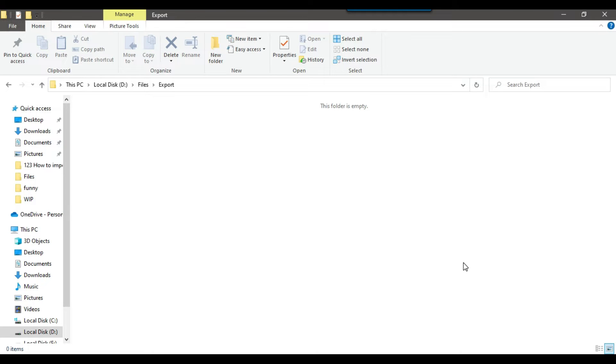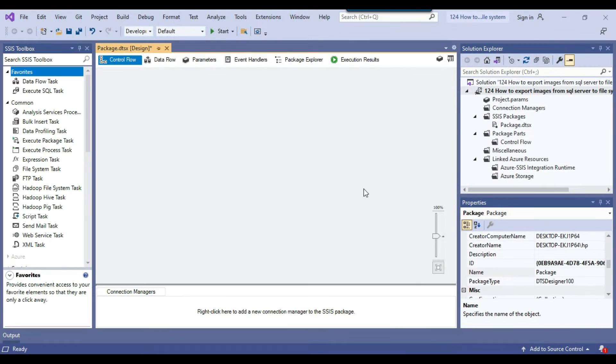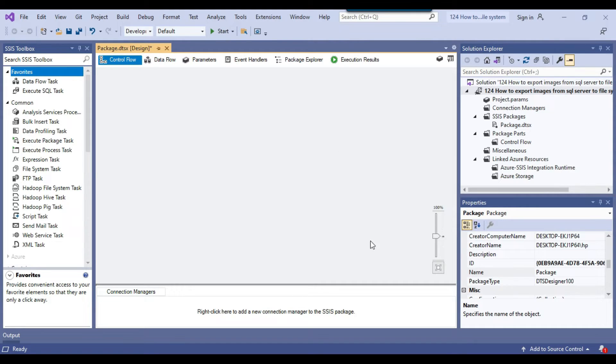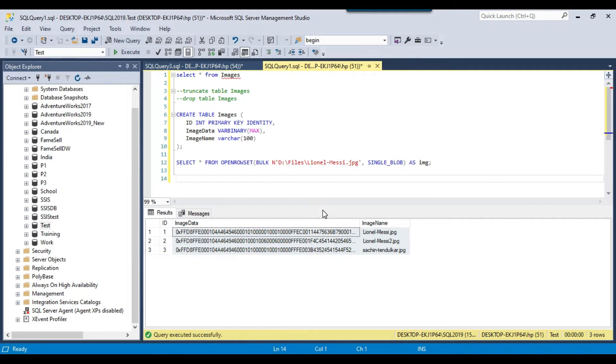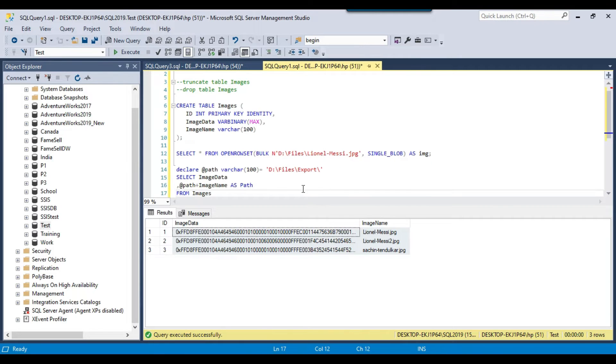I will be using SSIS for this. Let me open the SSIS package here. This is my blank SSIS package that I will be using today. Before continuing, let me show you the query that I've written.